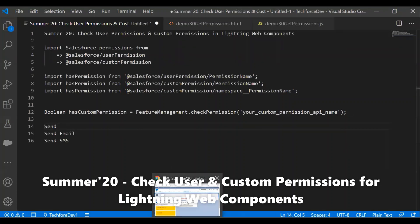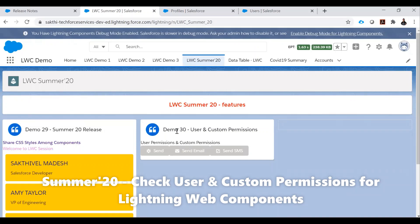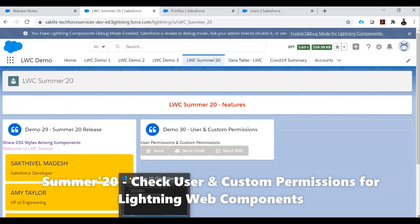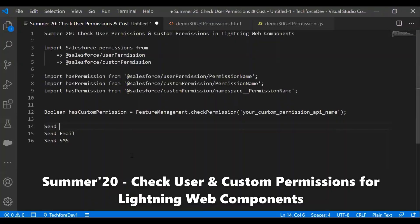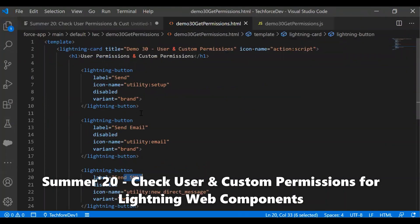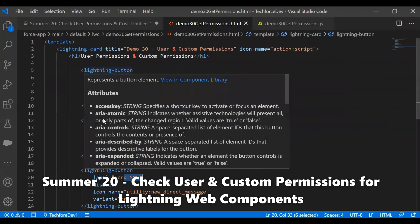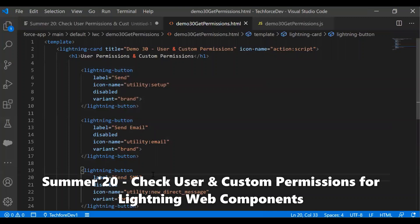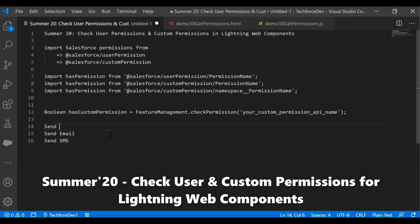Let's take a simple example. I have a component with three buttons: Send, Send Email, and Send SMS. All three buttons are currently in disabled mode by default. The Send button will be enabled based on the 'View Setup and Configuration' permission, and the Send Email button will be enabled for whoever has Send Email access from the profile level.